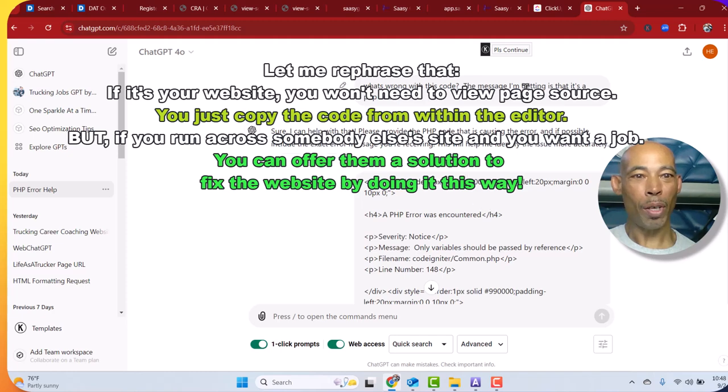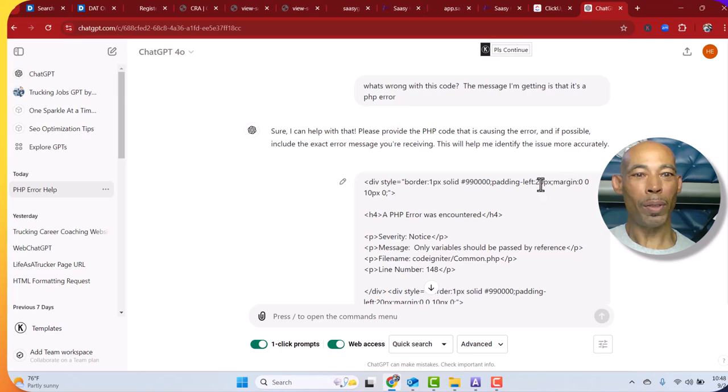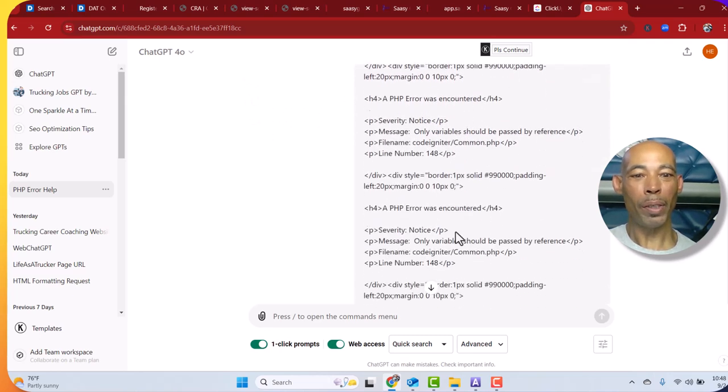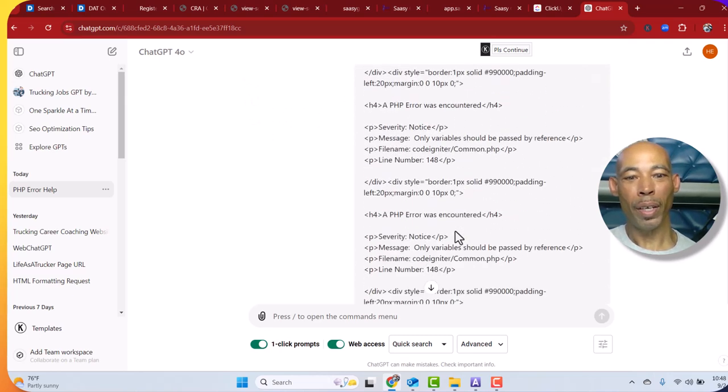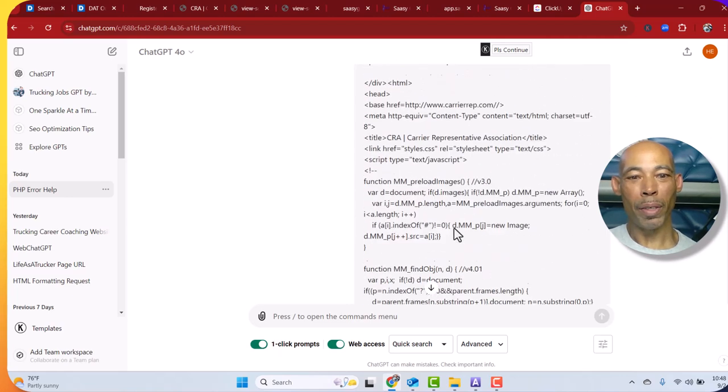It says sure I can help with this, give me the code that's causing you the problem, paste the code in there, and it's telling me what the problem is.